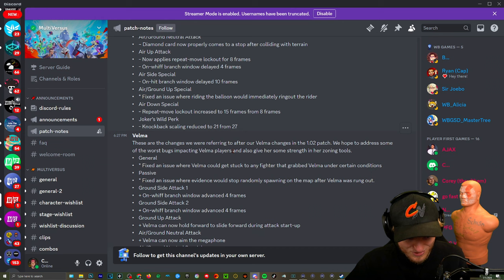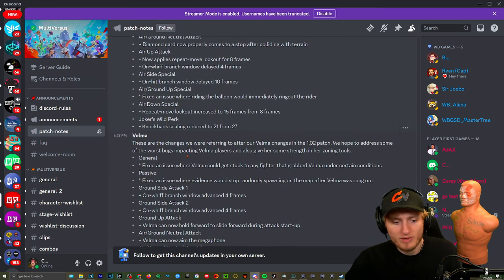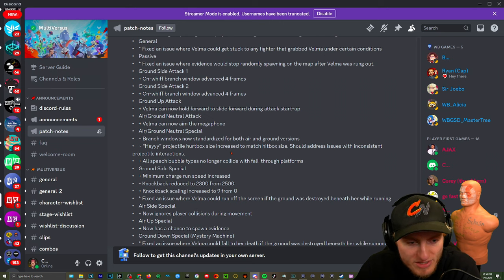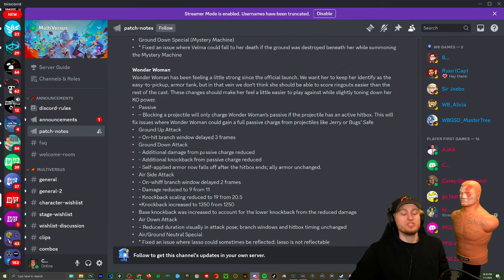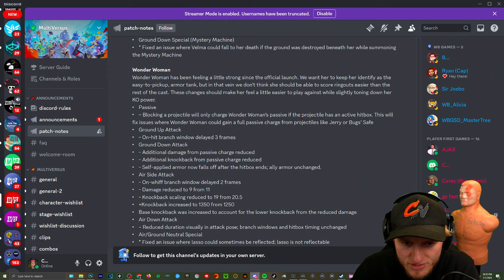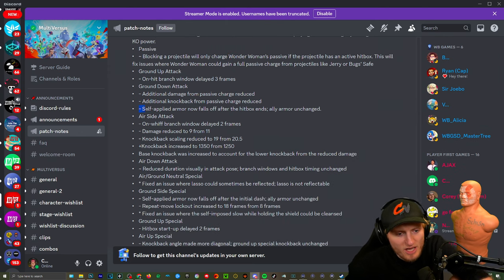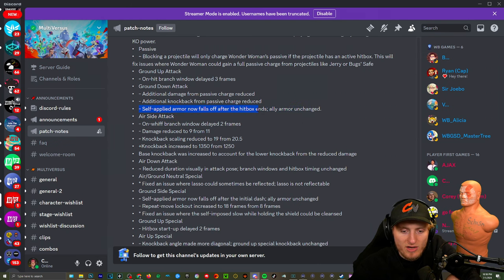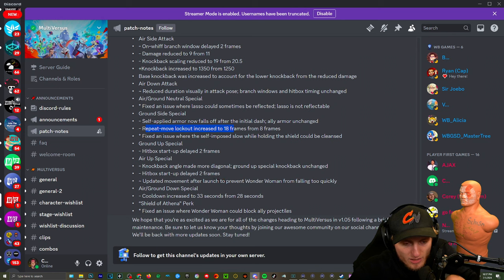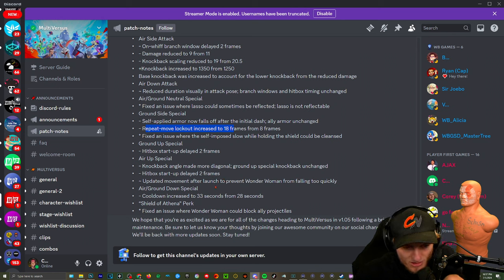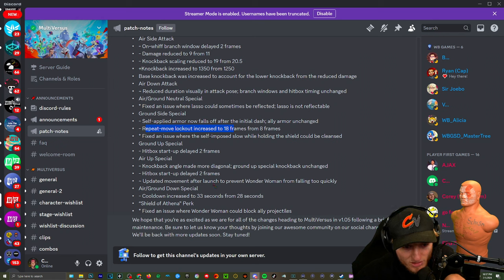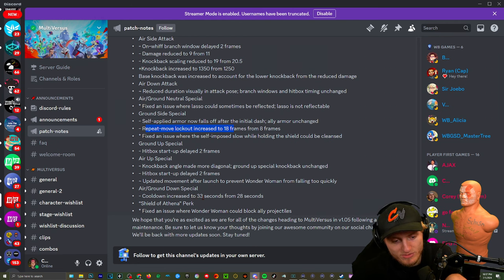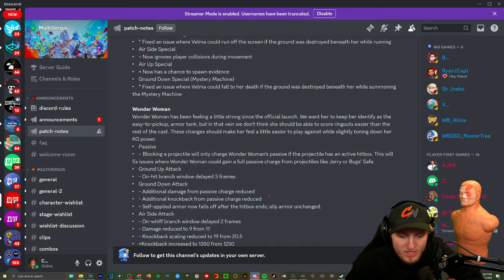Holy shit, yippity-doo-dah! Then we got buffed. Velma can now aim the megaphone. That's good. Last one. Holy shit, Wonder Woman has been feeling a little strong since the official launch, that's for goddamn sure. Oh so the shield that they got for the down attack, which is not air dare, it's the armor, it's like they can't just go straight into armor again. Ground up special, the shield: hitbox startup delayed. Air up special: same thing. Knockback angle made more diagonal so you probably don't get combos as easily. Air/ground down special: increase the cooldown of the shield. All right and that's it.